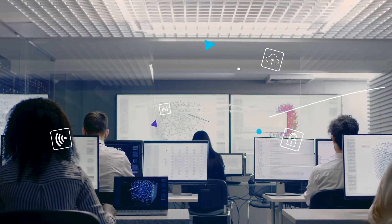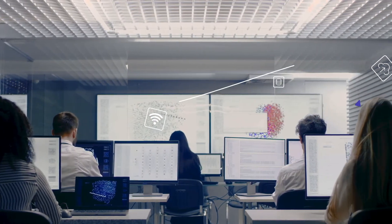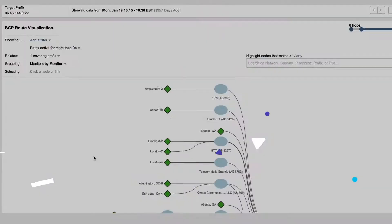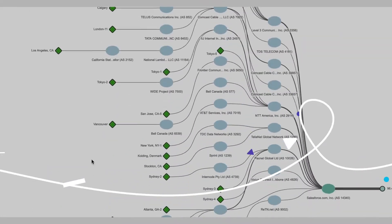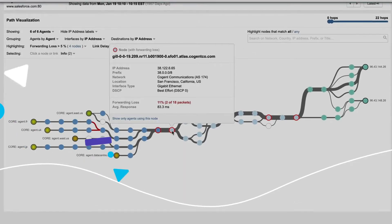What if it didn't have to be that way? What if you could see everything that impacts your digital supply chain, from the code, to the infrastructure, to the network, and everything in between?